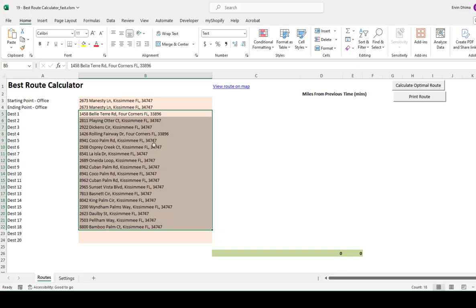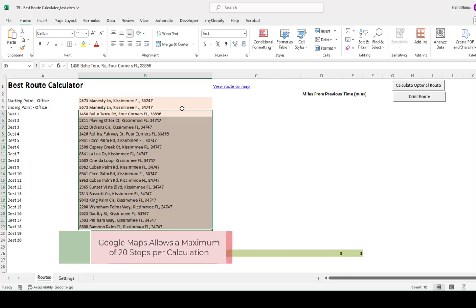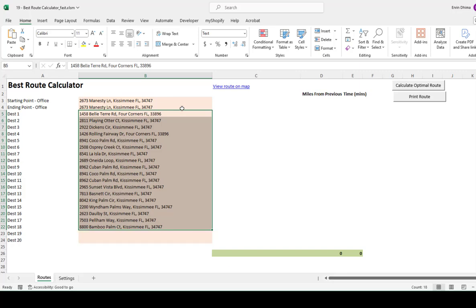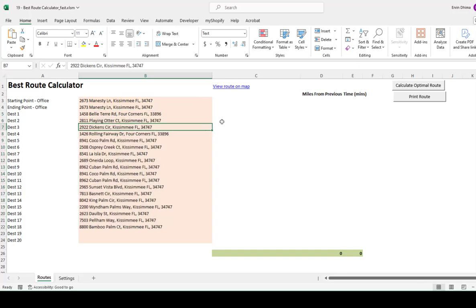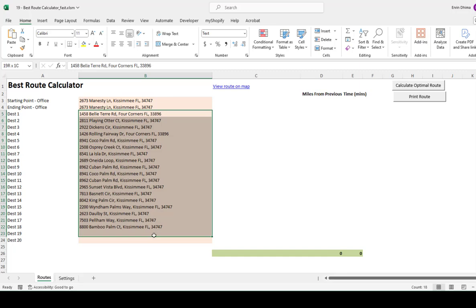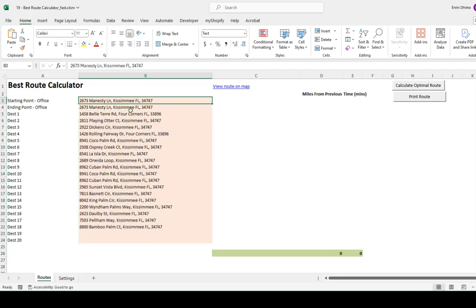One other thing about this Google Maps API at this point, and this is 2024, it allows us for only up to 20 stops. So this tool is available for only up to 20 stops. It will not, you will not be able to add more than that, but that should be more than enough for a lot of the service providers out there. But be mindful that there is a maximum of 20 stops in addition to the starting and the ending point.